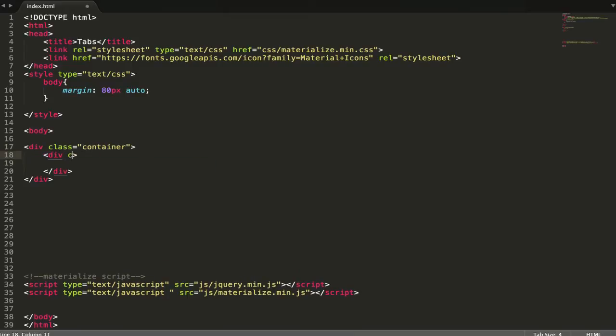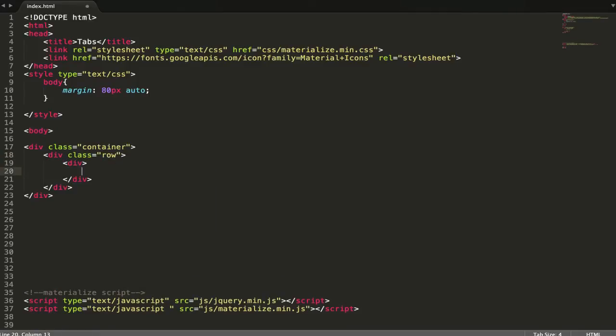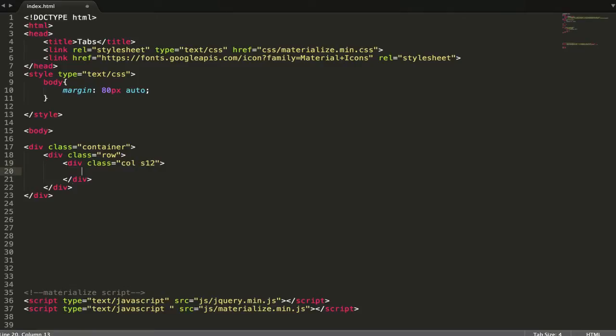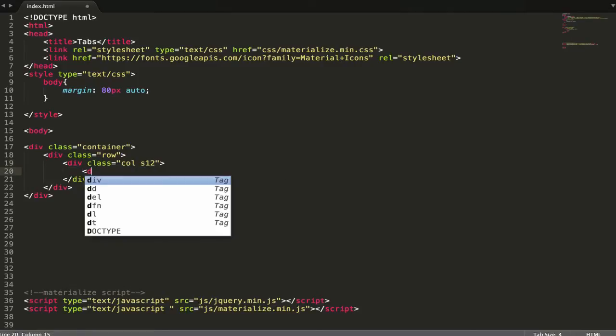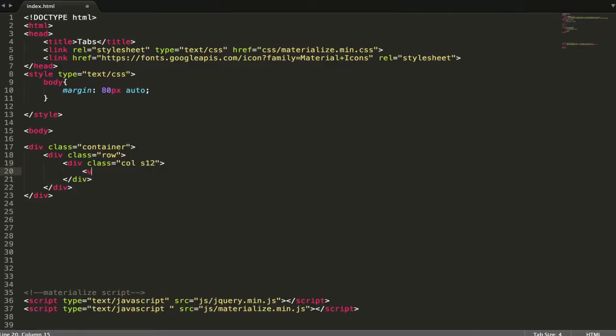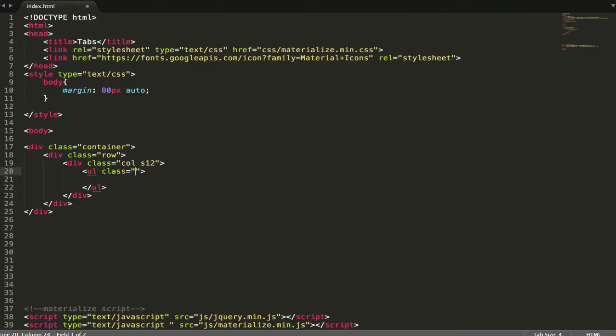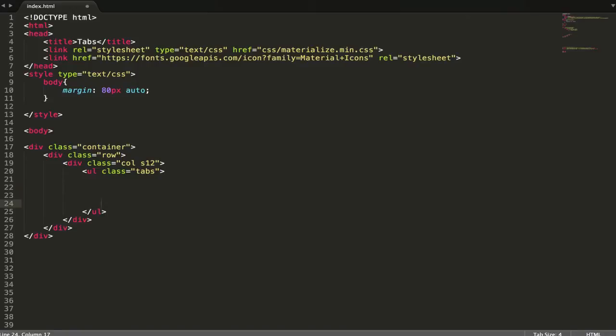Let's have a container and we're going to have a row with col s12. What we're going to have is tabs, and let's have four items.